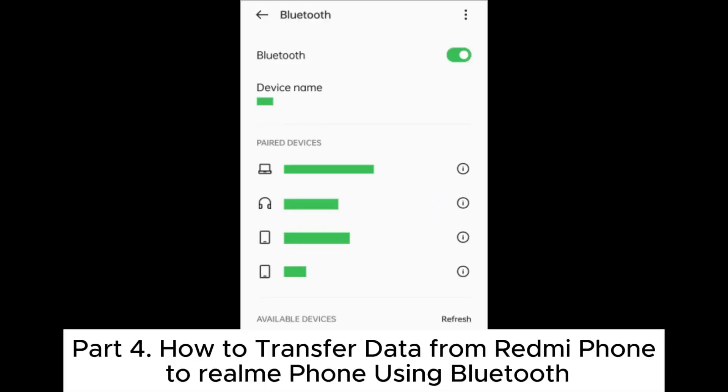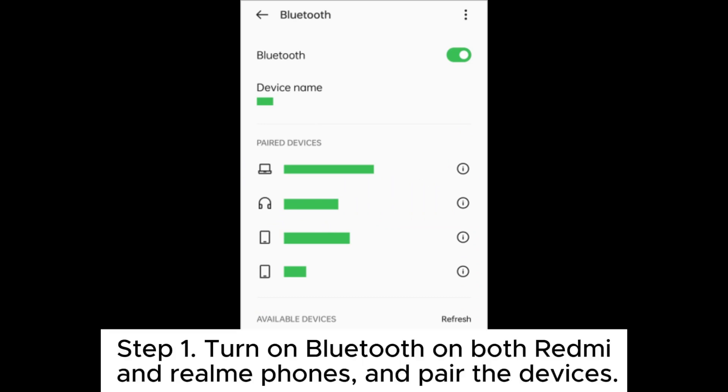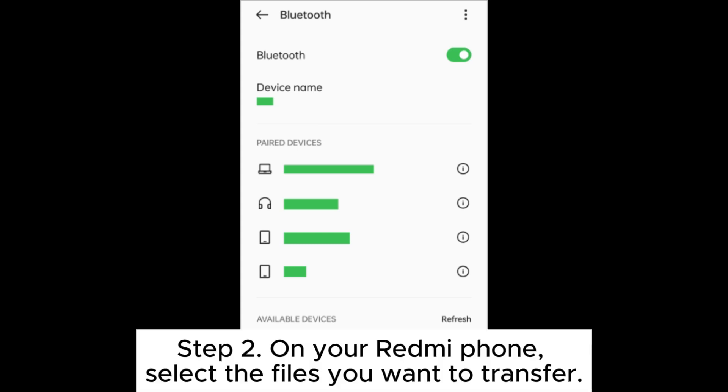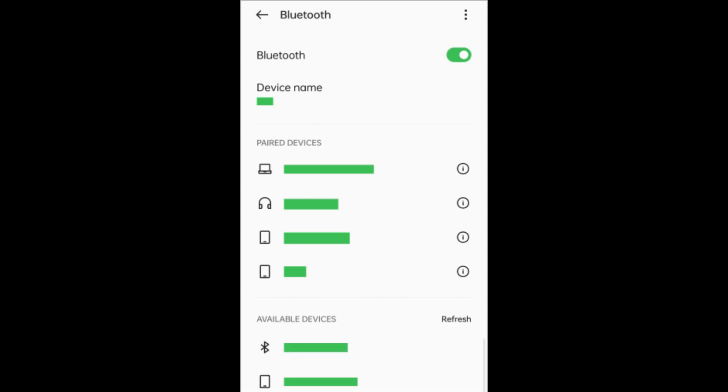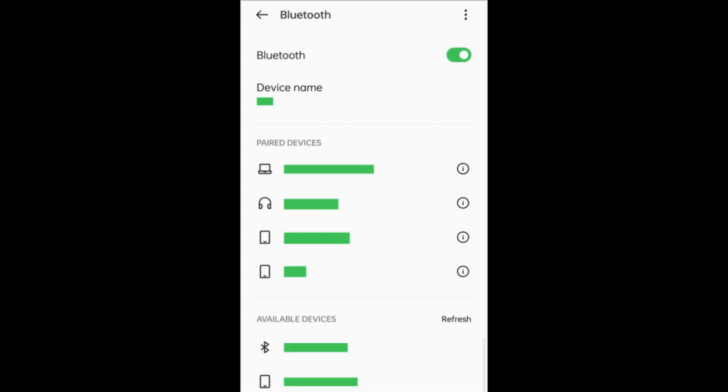Part 4. How to transfer data from Redmi phone to Realme phone using Bluetooth. Step 1. Turn on Bluetooth on both Redmi and Realme phones and pair the devices. Step 2. On your Redmi phone, select the files you want to transfer. Step 3. Share the files via Bluetooth and accept the transfer on your Realme device.